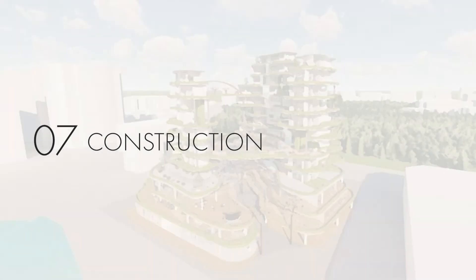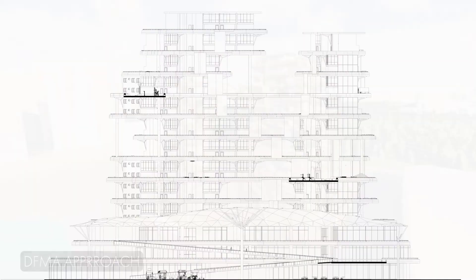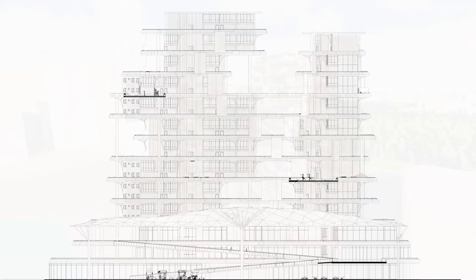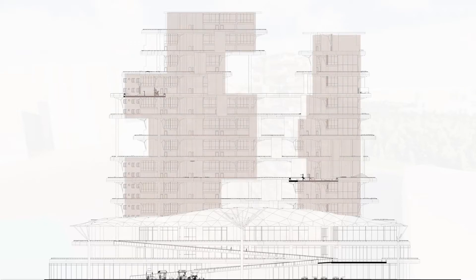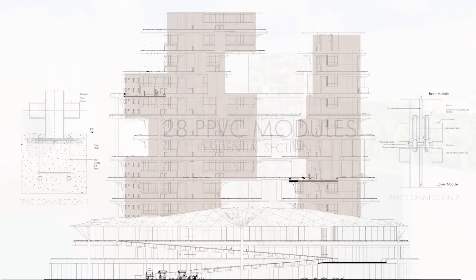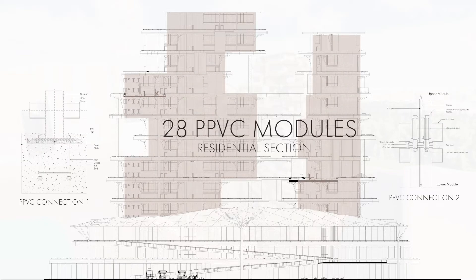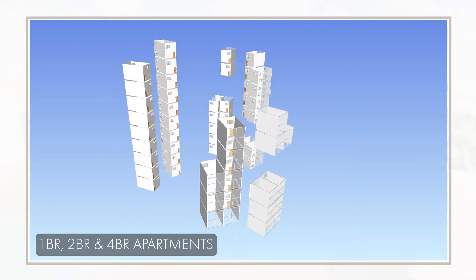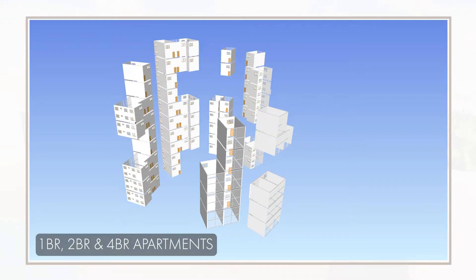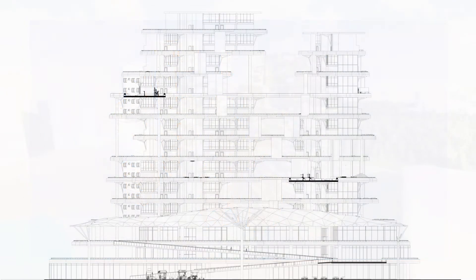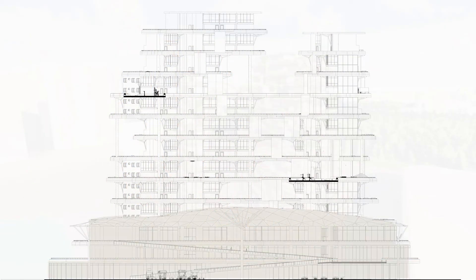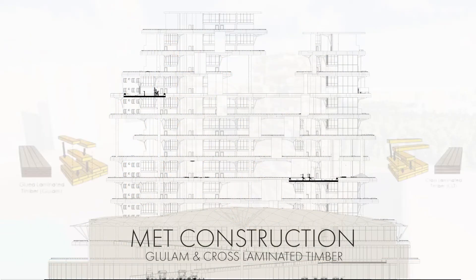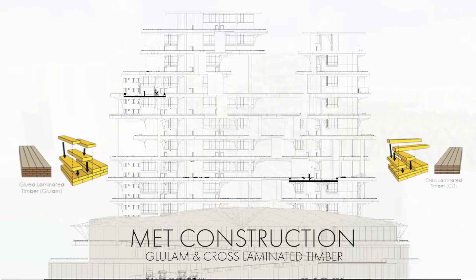To improve productivity for on-site construction, the building will adopt a DFMA approach for construction of the building. The residential section of the building is constructed with a series of 28 unique PPVC module types, combinations of which will make up the 1, 2 and 4 bedroom units, while the commercial sections will sport the use of Mass Engineered Timber, such as glue laminated timber and cross laminated timber.